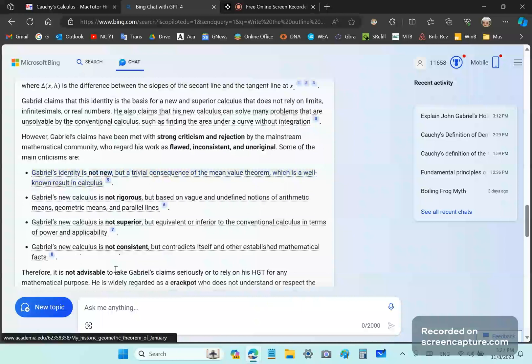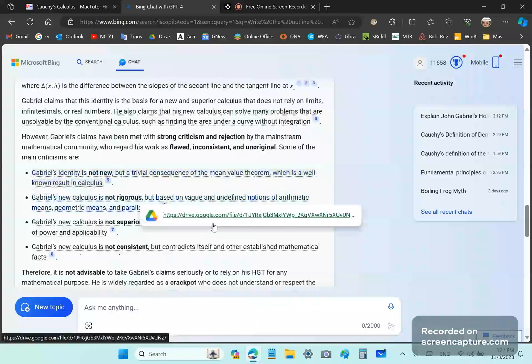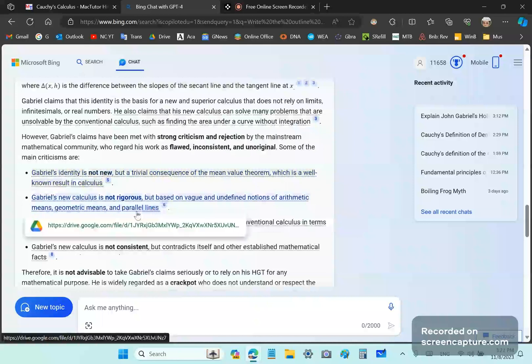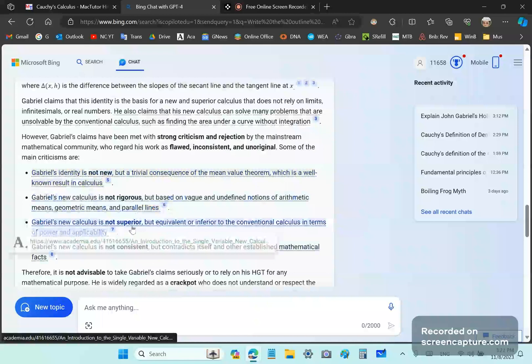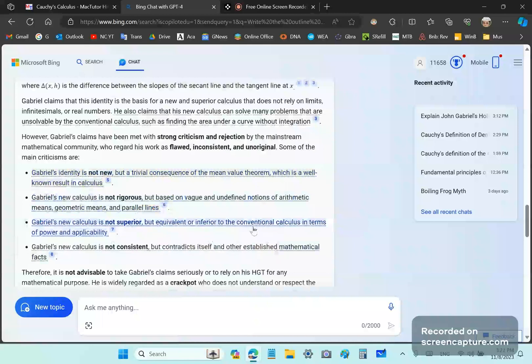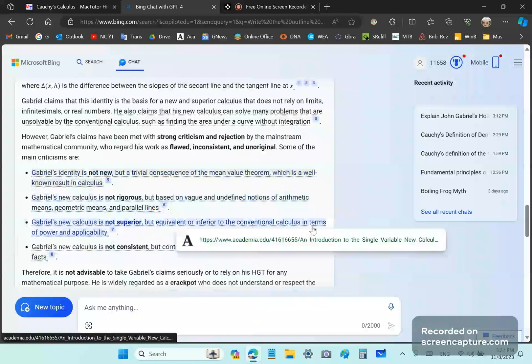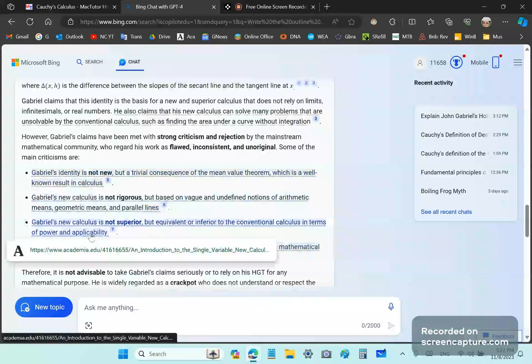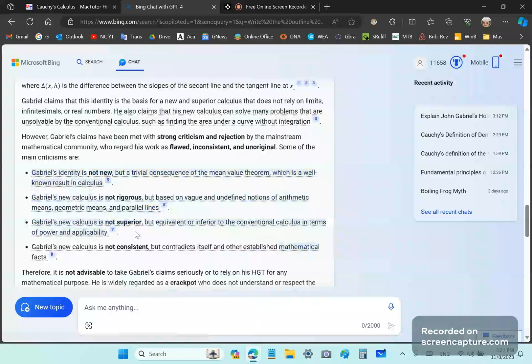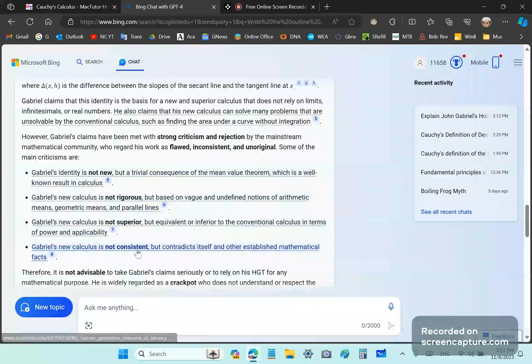And it says, Gabriel's new calculus is not rigorous, but based on vague and undefined notions of arithmetic means, geometric means, and parallel lines, which is also entirely false. And Gabriel's new calculus is not superior, but equivalent or inferior to the conventional calculus in terms of power and applicability. So, this is some other asshole's opinion. And yet another asshole, Gabriel's new calculus is not consistent, blah, blah, blah.